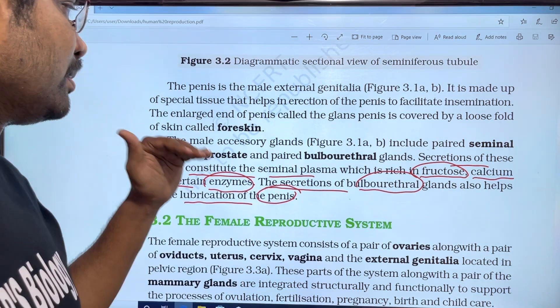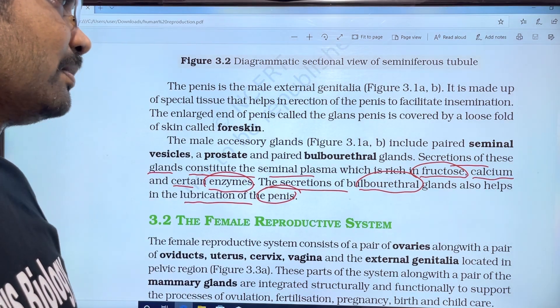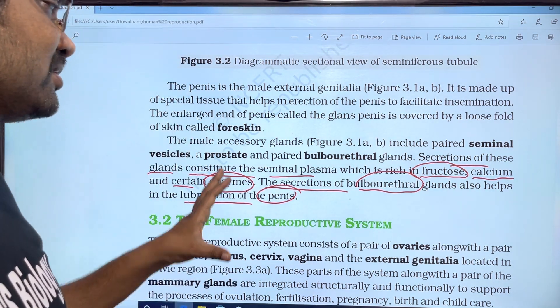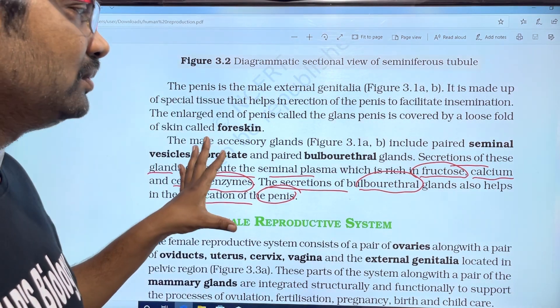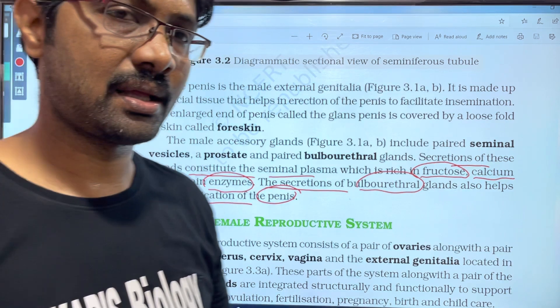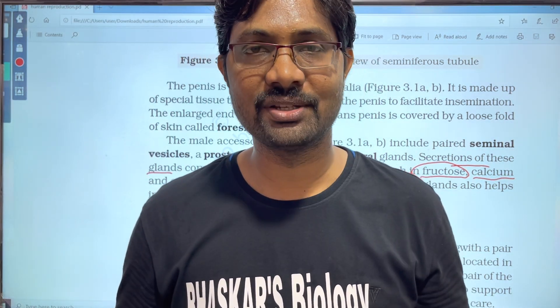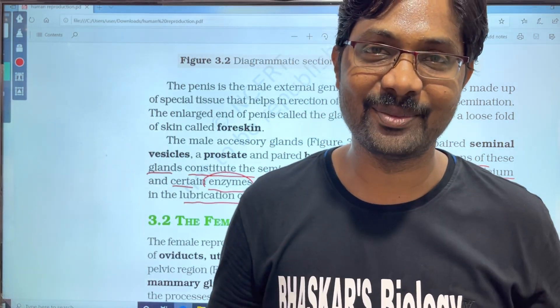This is the male reproductive system as covered in the NCERT book. Thank you very much.